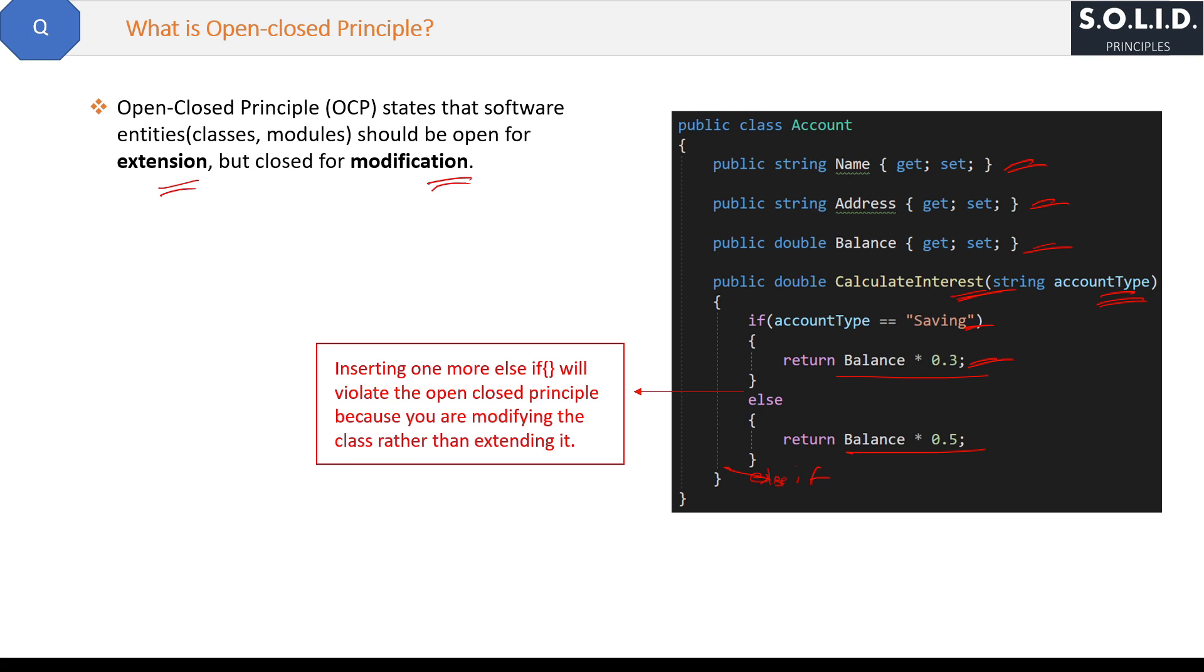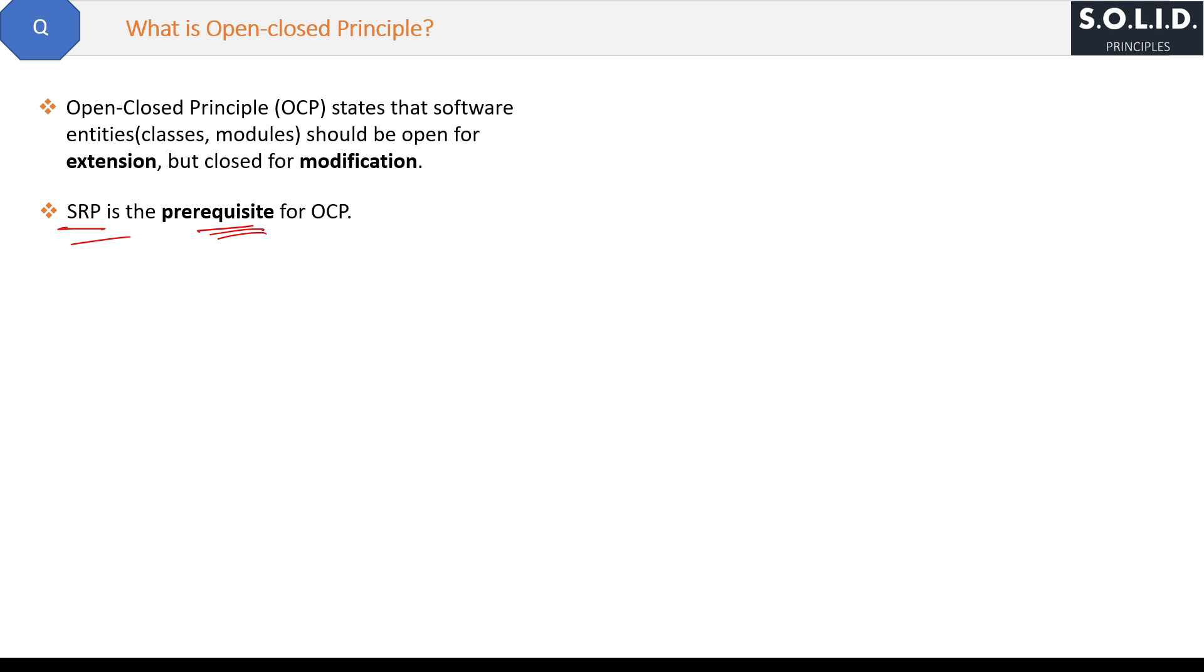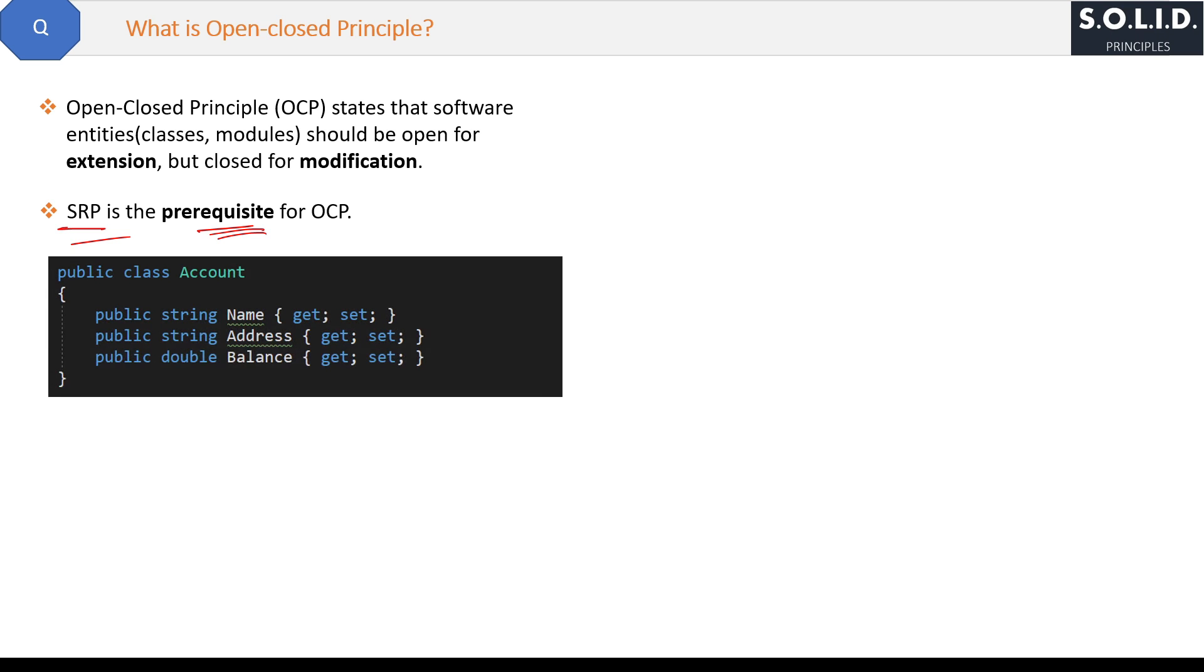The first step to follow OCP: you must follow SRP first, because SRP is the prerequisite of OCP. And to follow SRP, you should only put the account-level methods and properties in the Account class like this.